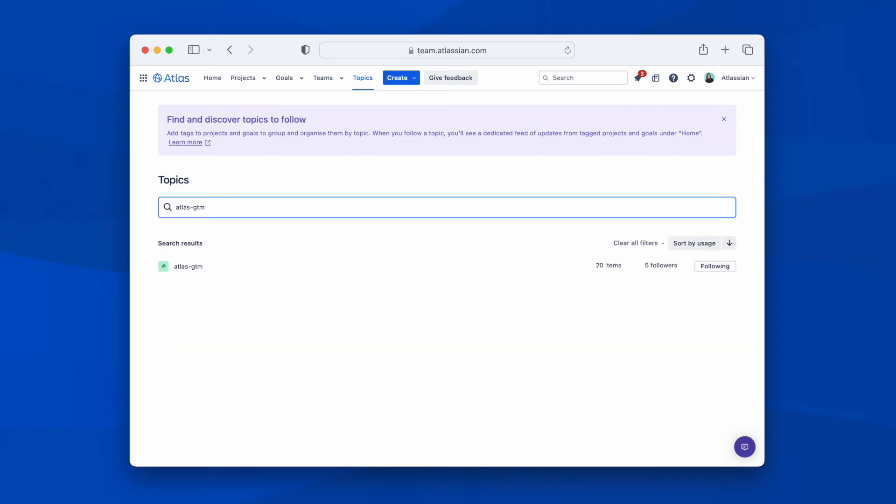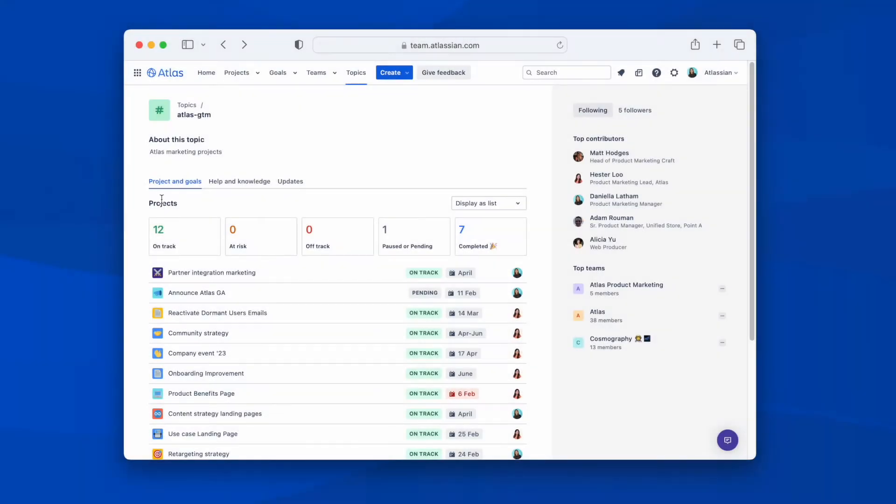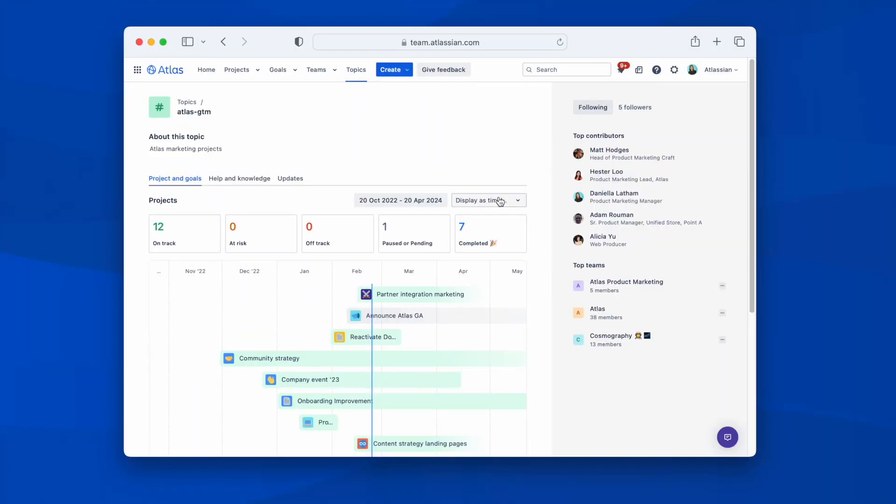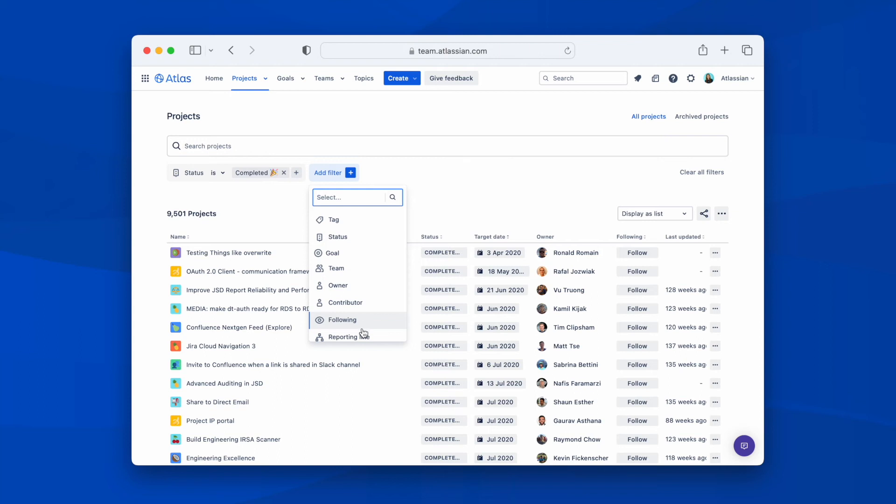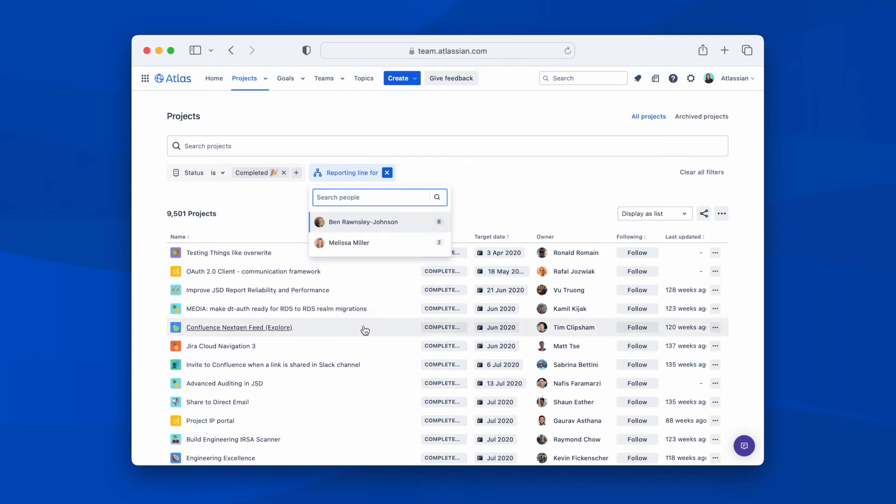From the topics directory, I can also browse and follow topics or dive deeper into a specific one. And when on a topics page, I can change the view to timeline, which gives me a clear visual overview of projects in progress. If I'm looking for something specific, I can also go to the projects or goals directory pages and filter however I like, by topic, owner, status, or even reporting line.